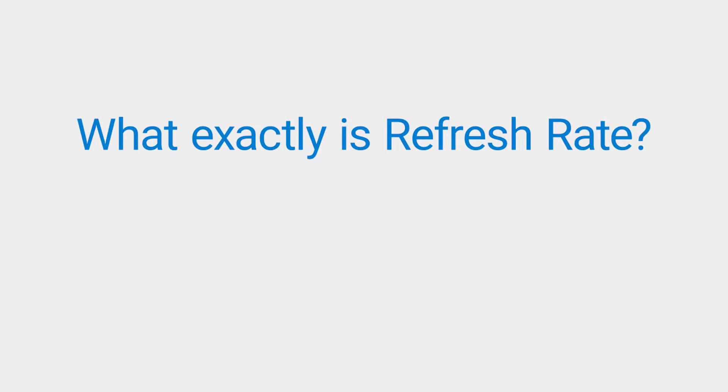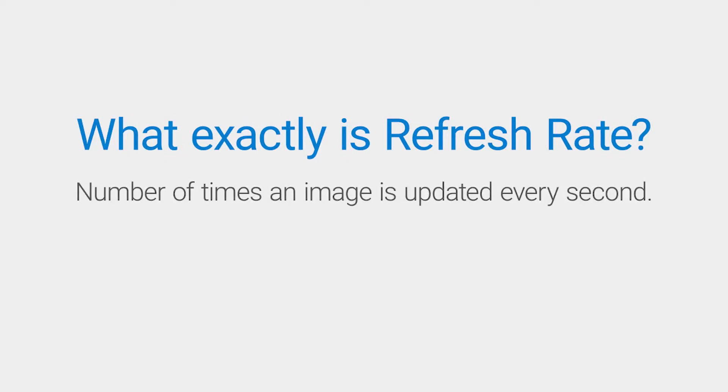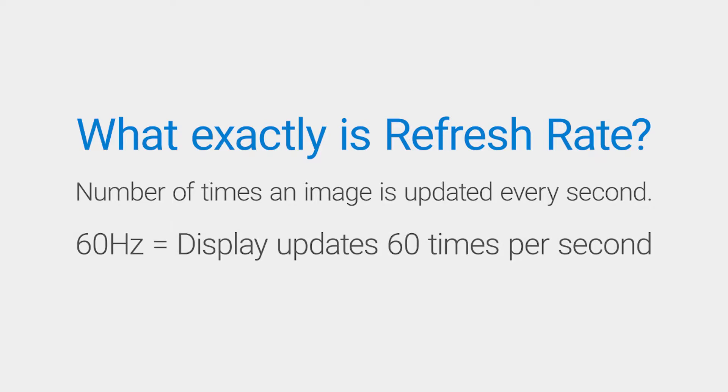A refresh rate is the number of times your monitor updates with new images each second. For example, a 60Hz refresh rate means the display updates 60 times per second.